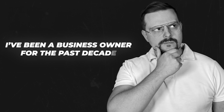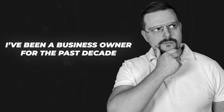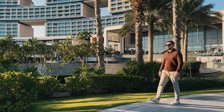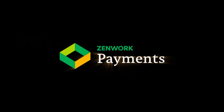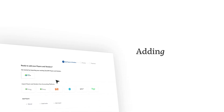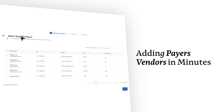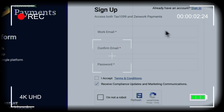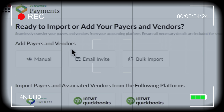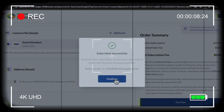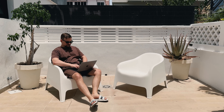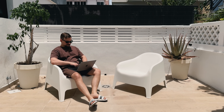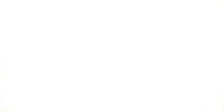I'm Daniel and I have been a business owner for the past decade. On this channel I'm sharing my insights with you. Today we are diving into Zenwork Payments, a tool designed to fix the above-mentioned troubles. We'll start with the basics, then walk through logging in, adding your first payer, and making your account ready to start paying. Then we'll break down the benefits and figure out whether this platform really works for you.